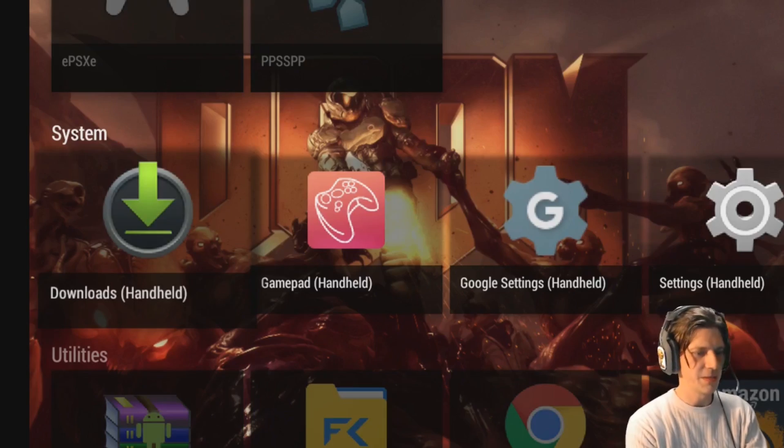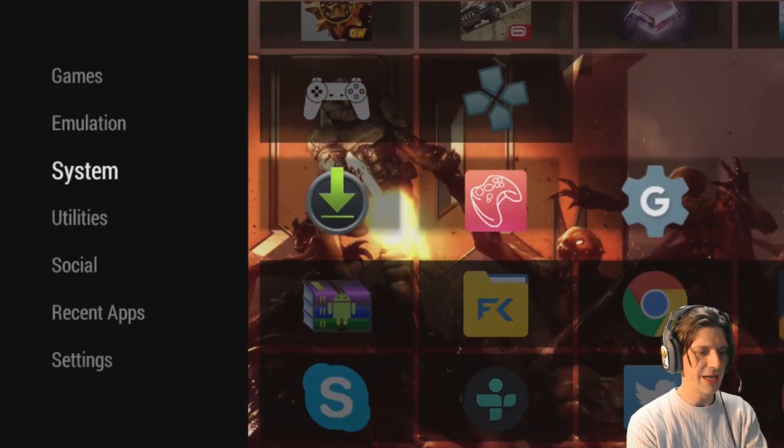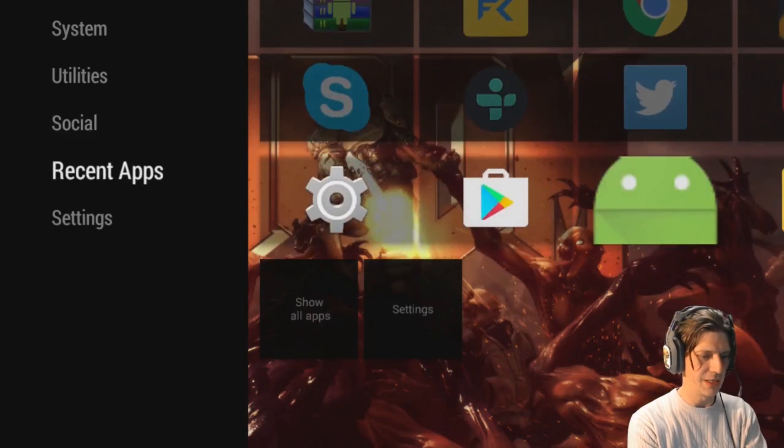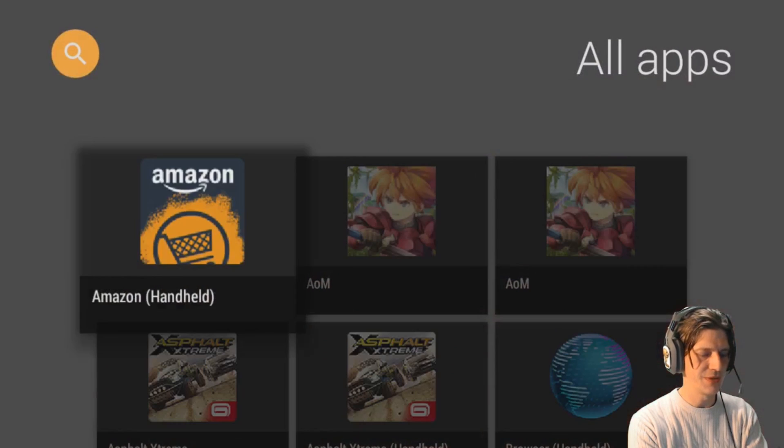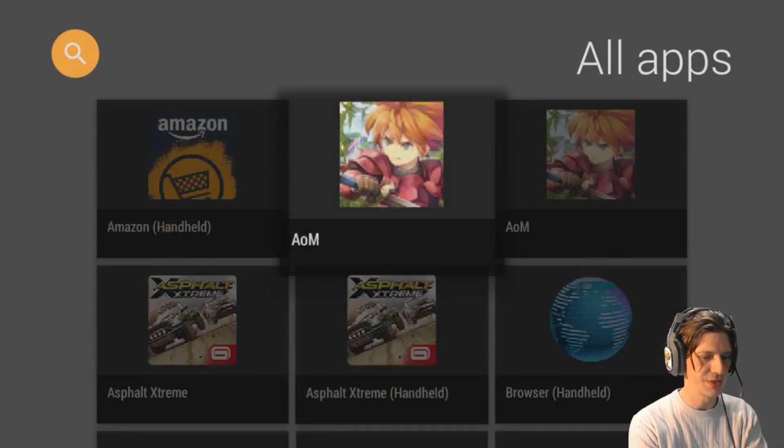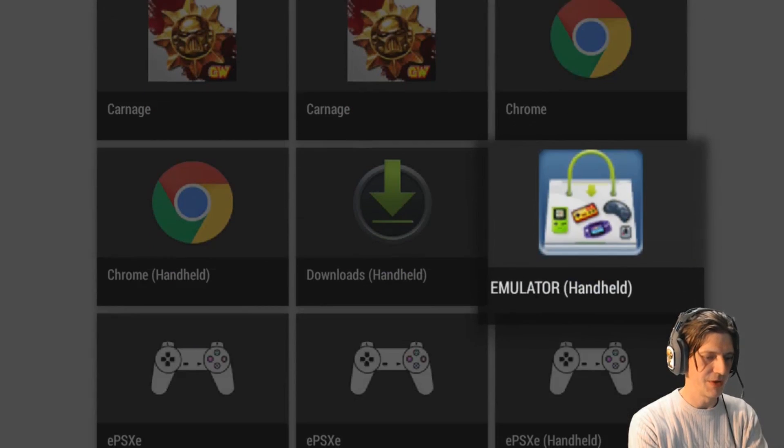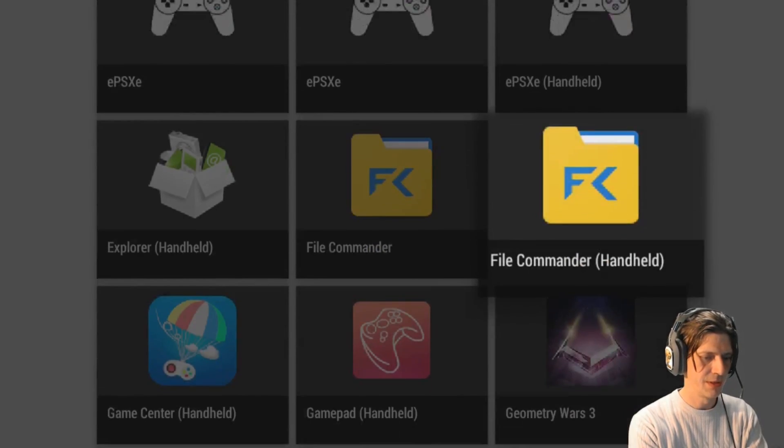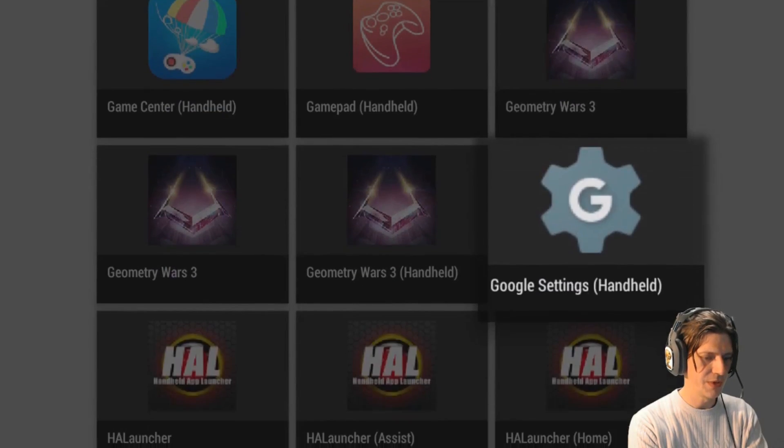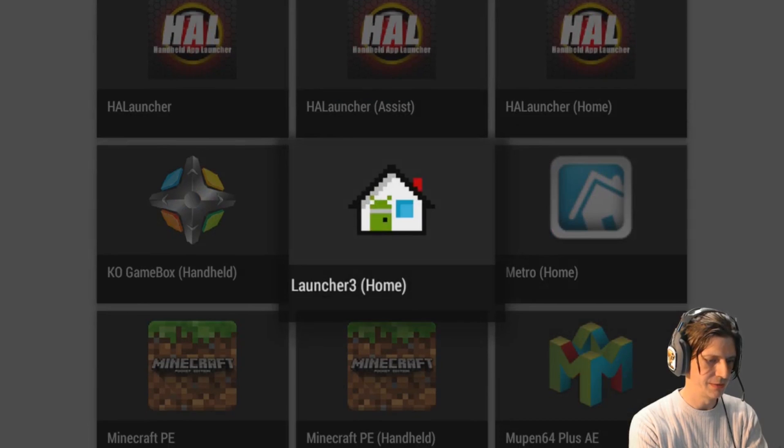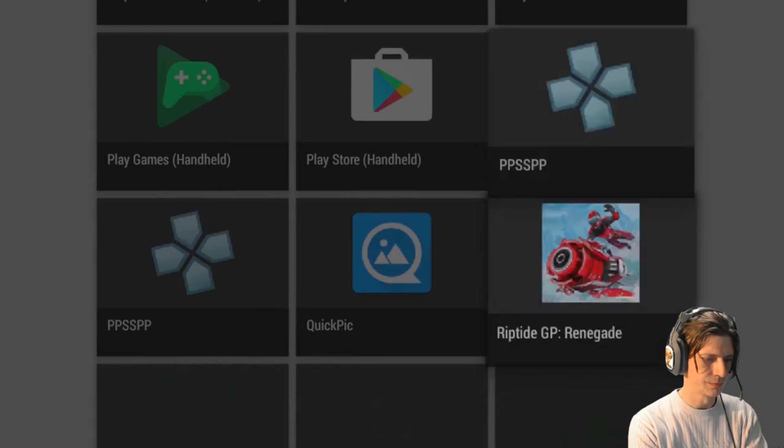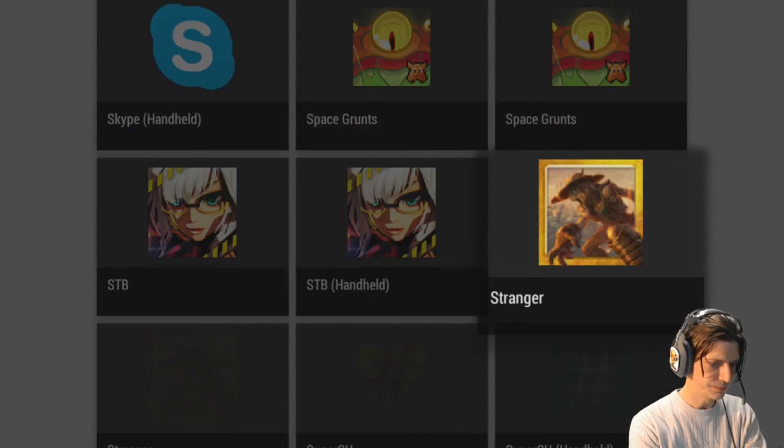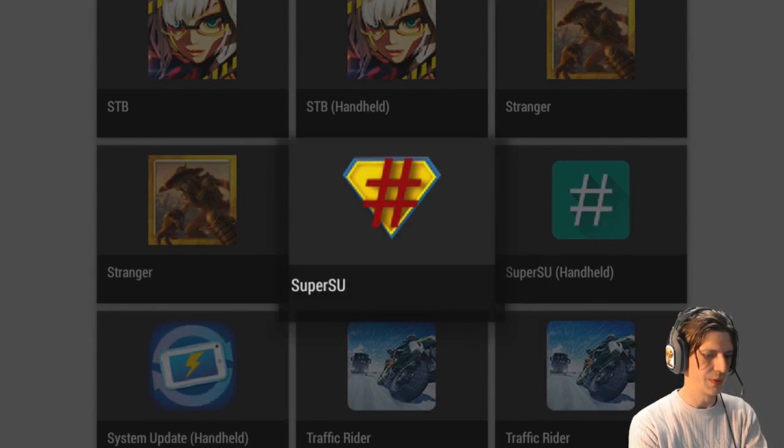So now the update is completed. We're going to go find an app that it has installed. Let's show all apps. This might be different on yours depending on your interface - of course I'm using a custom interface. And we're going to look for an app. Here we go - SuperSU.